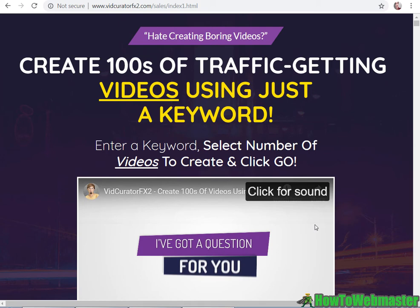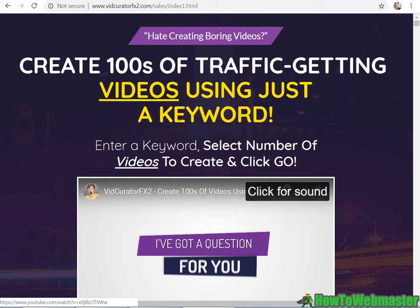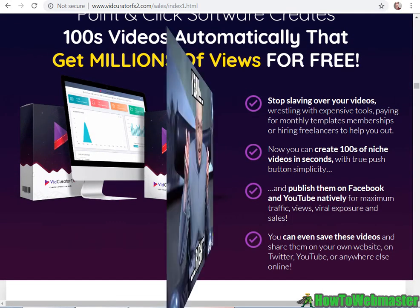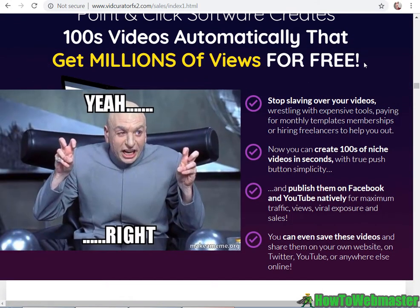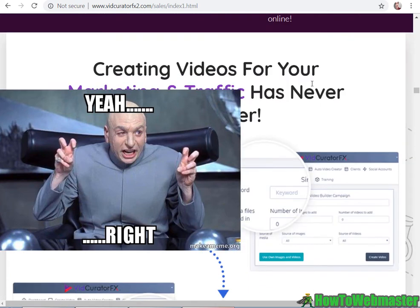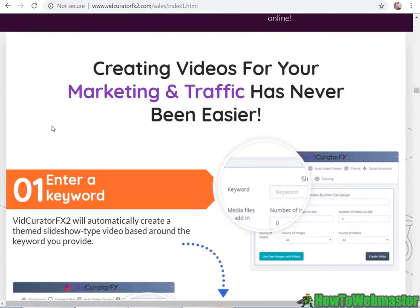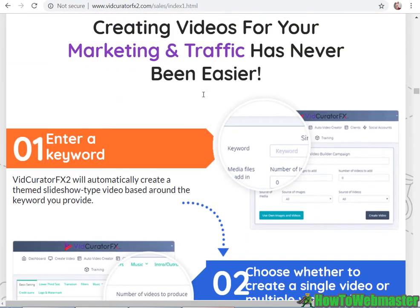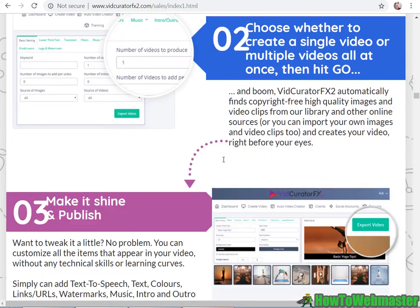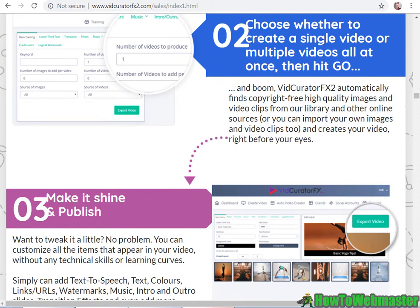Hello Internet Marketer, today I am reviewing VidCreator FX 2.0 for creating fast, easy videos for video marketing. Basically, enter a keyword, select number of videos, and then at the click of a button it creates hundreds of videos. Get millions of views for free - well, that's quite a statement.